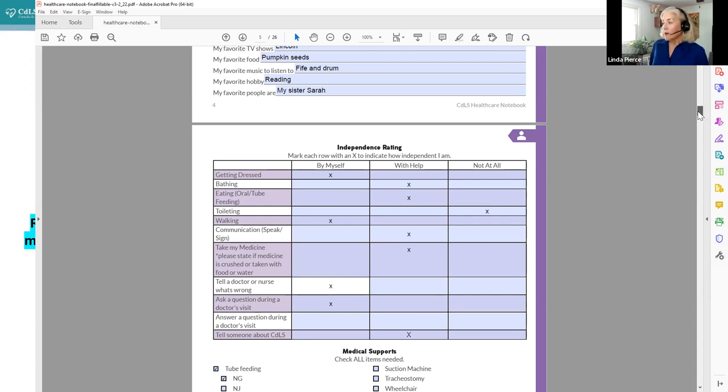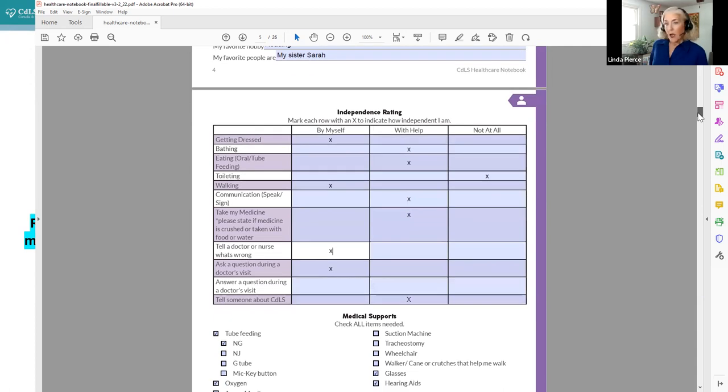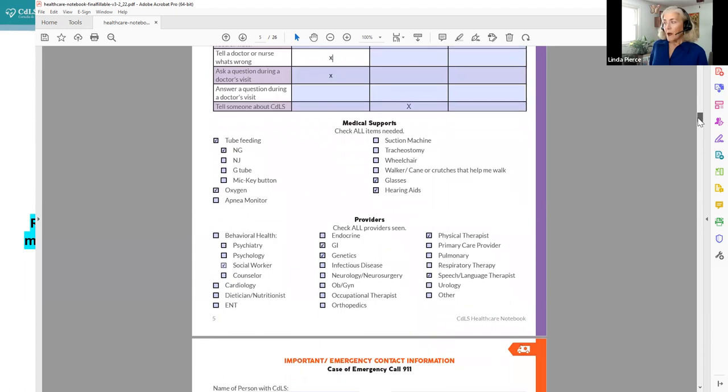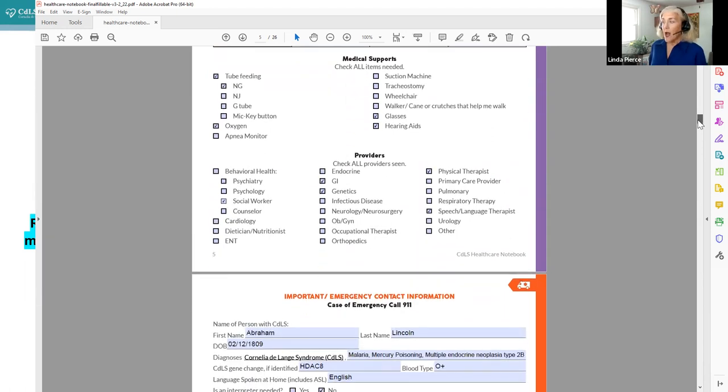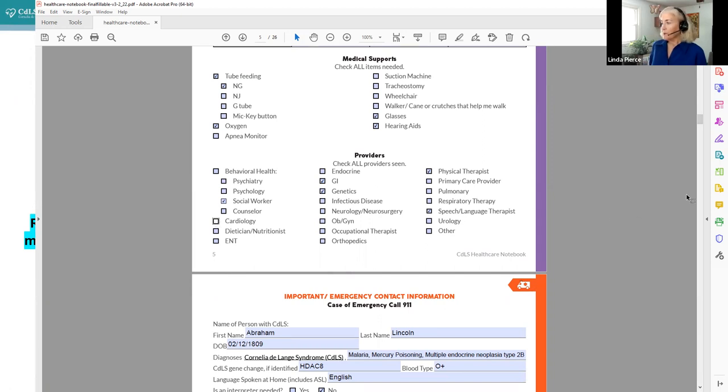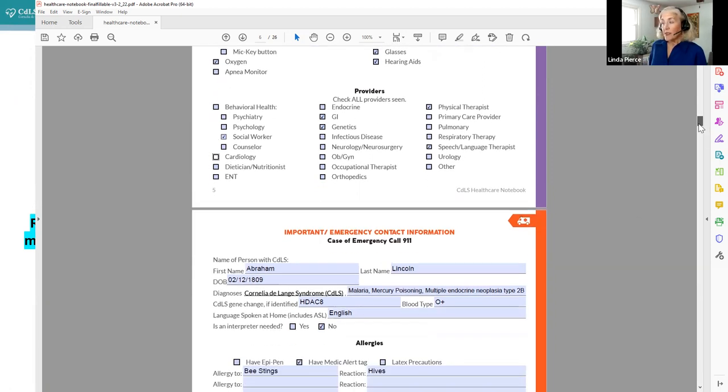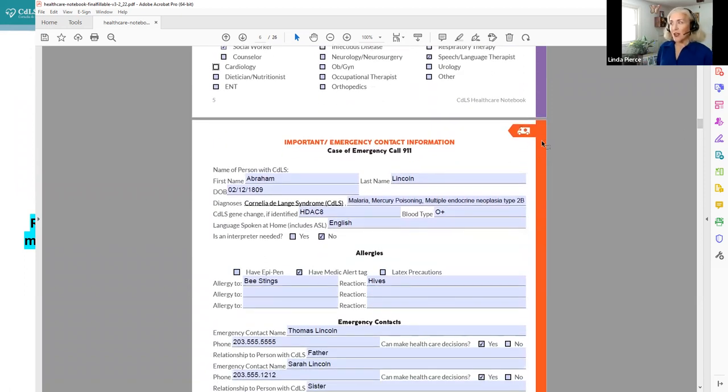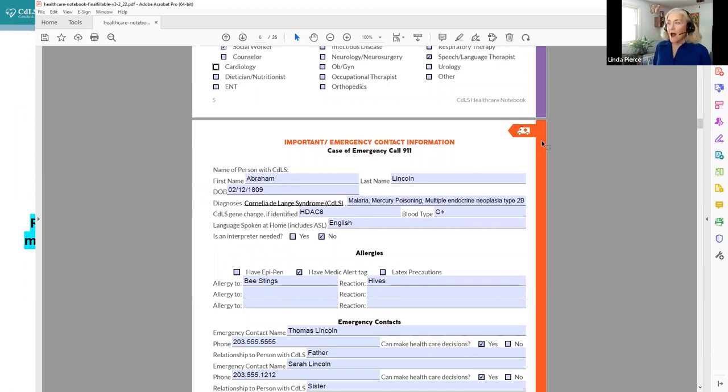So the forms are fillable and they're easy to update, and we would urge you always to keep it current and updated with as many things that change as possible. So it's as useful as possible. We also have in this kind of general information, all the medical supports that are needed, and all the different provider types that you regularly see. And again, these check boxes can be checked or unchecked as needed.